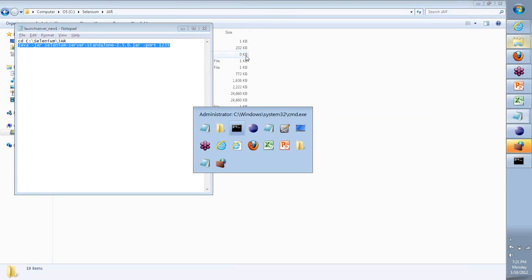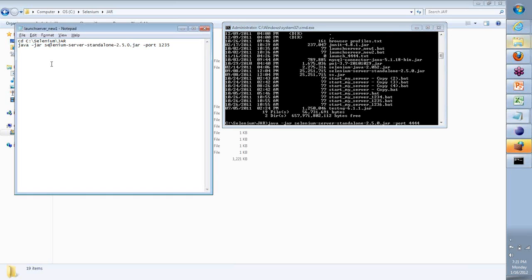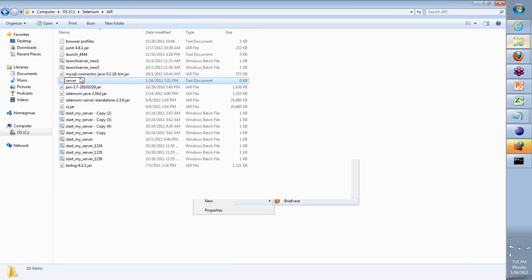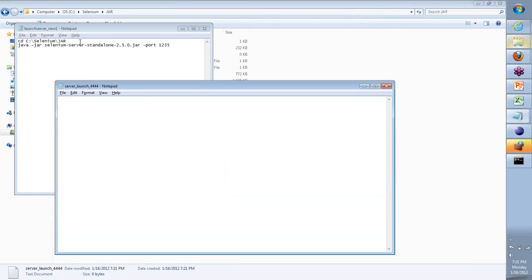That is the whole command. When I hit Enter, and if my command is correct, it will now launch the Selenium server on that port. All the steps that you saw performed on the CMD, you can do the same thing in a very easy fashion. Just take a text file, right-click, say New Text Document, and let's name this as server_launch_4444. In this, all I will do is copy this whole thing and put it here. The second command — copy this whole thing and put it out here — but instead of port 12345, I have 4444.